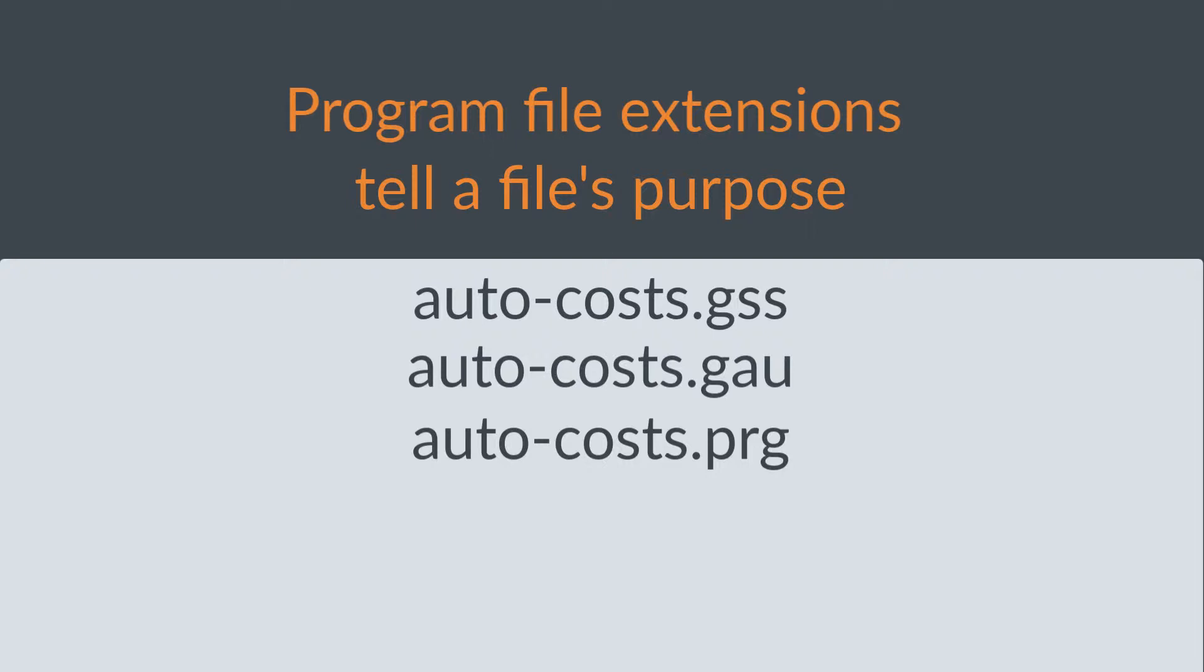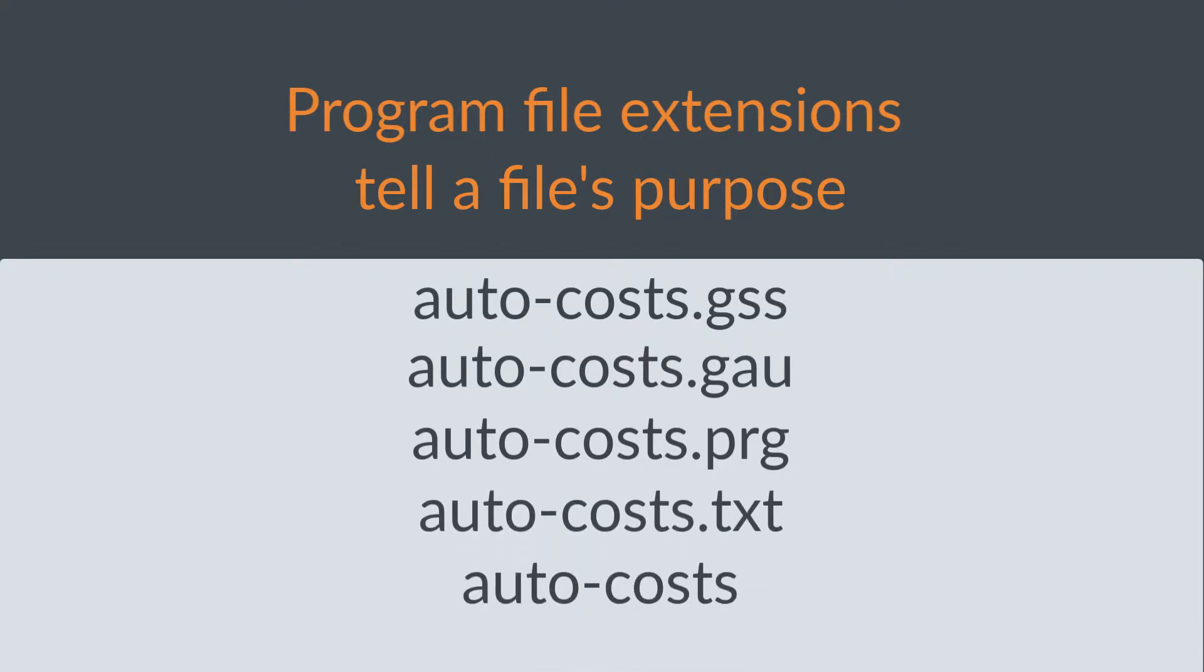However, I would recommend against using .txt or creating a file without a file extension. When you look at a list of files, at least after watching this video, and you see .gau or .gss files, you'll immediately know that they're Gauss programs.